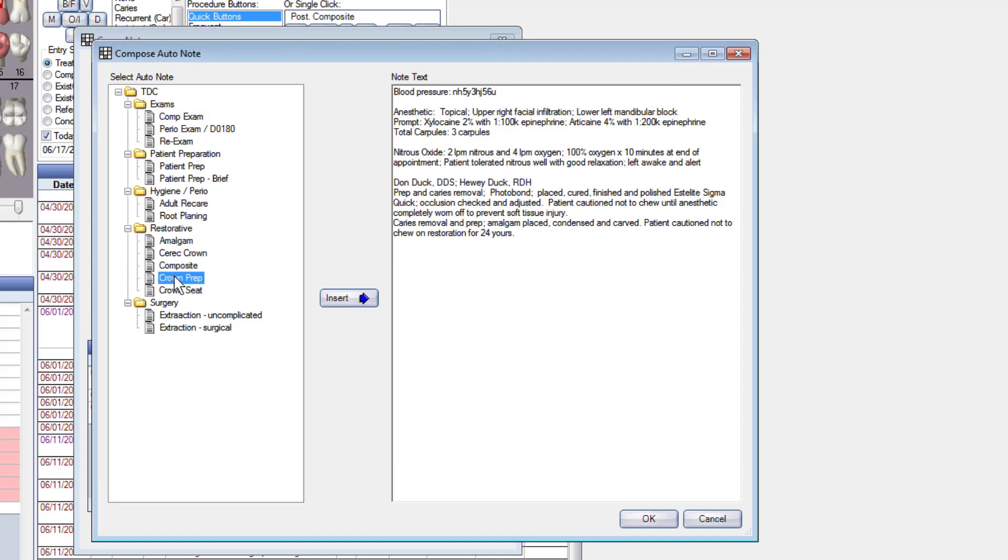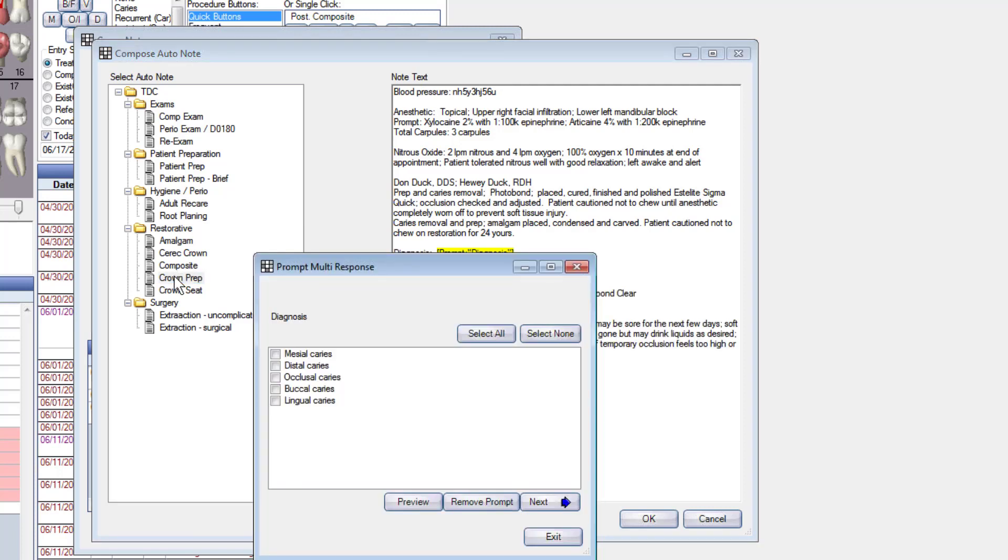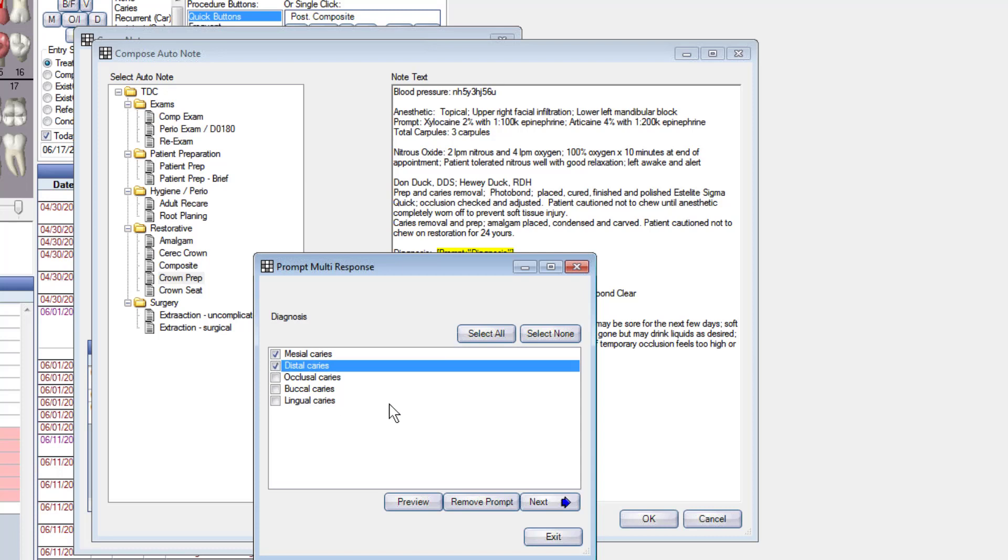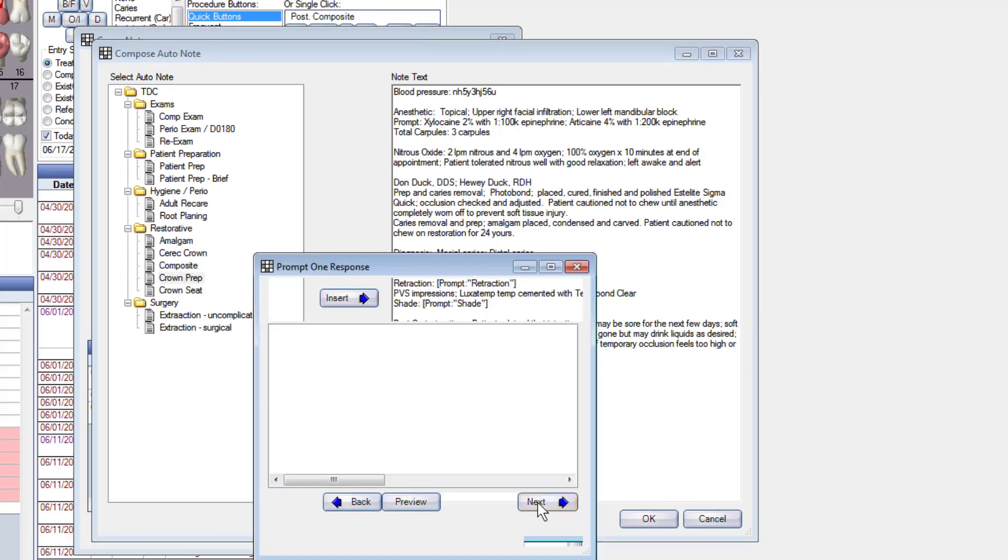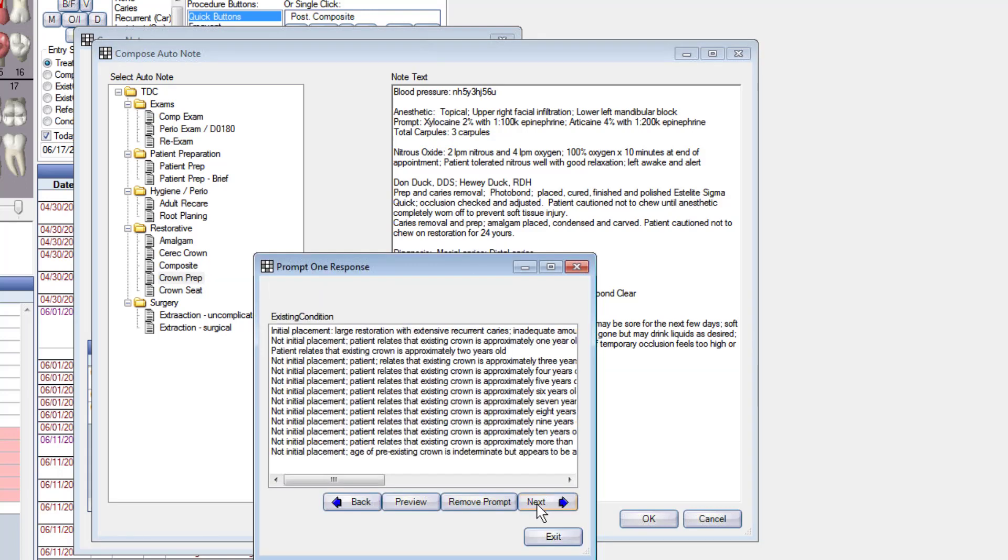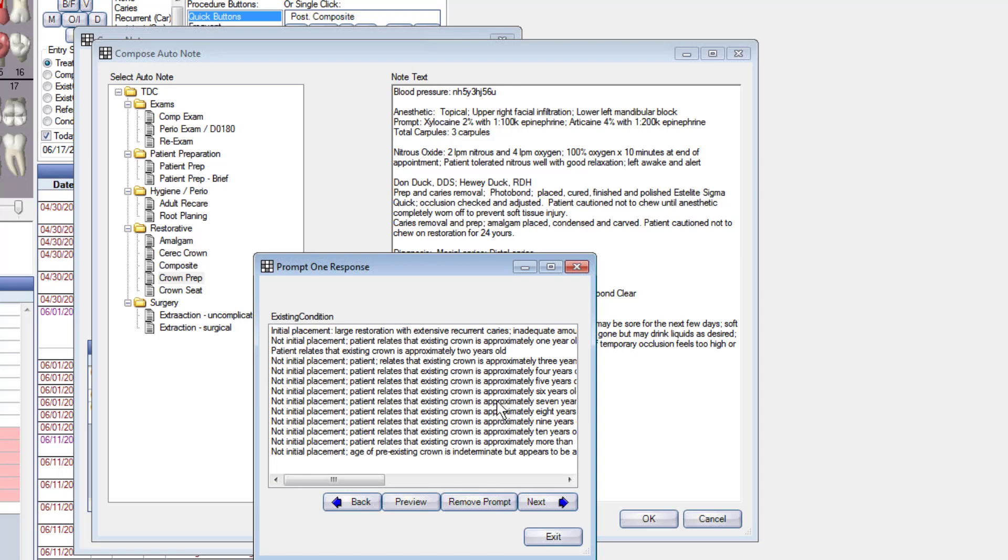So double click on that. Where was the caries? Well, it's mesial and distal caries. Good idea to document this in there, you don't have to, but it's a good idea to do it. You don't want to do it, we'll take it out and I'll show you how to do that in just a second. This is a kind of a complicated looking one, but it's really pretty simple. It says is this crown the initial placement? Yes it is, or no it's not the initial placement. No, it's not the initial placement, it's about seven years old. So I'm going to pick that.